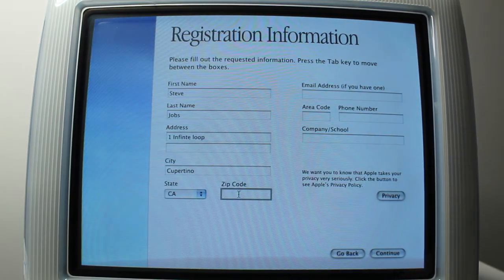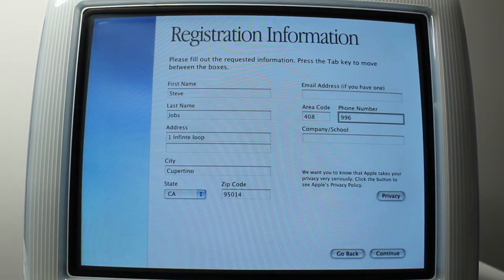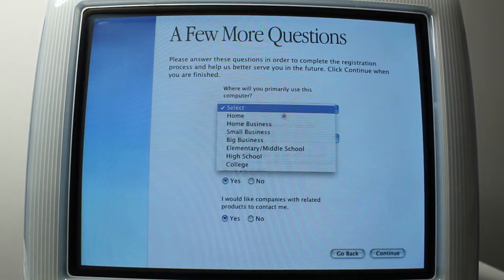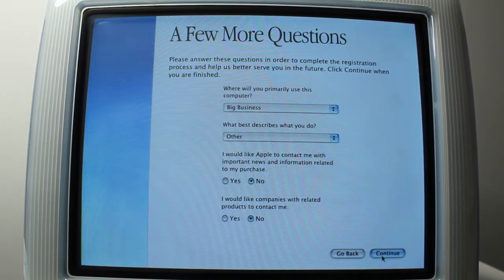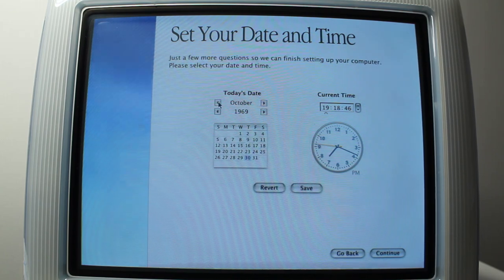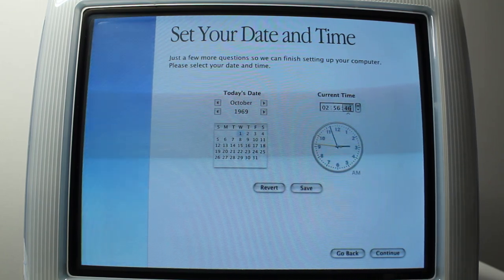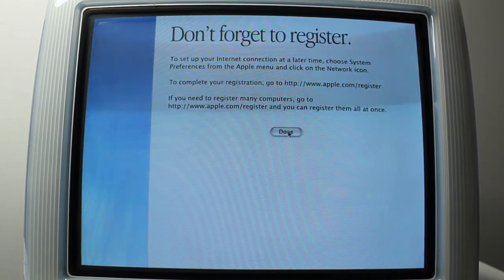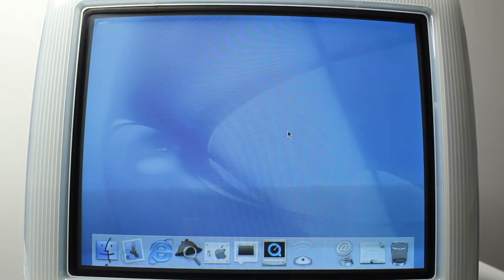The setup assistant is pretty much the same in all the versions, and since I'm going to be going through this install five times, I'll be speeding over most of it throughout this video.